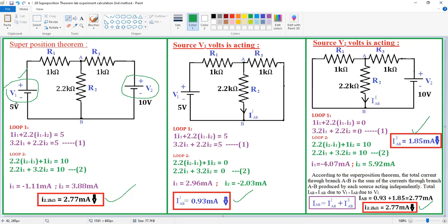Similarly, you can take different voltage values — for example, 10 V, 15 V, or 20 V — and follow the same procedure; you will get the same result. In this case with V1 = 5 V and V2 = 10 V, the direct inspection method gives 2.77 mA and the superposition technique also gives 2.77 mA. Since both methods yield the same result, the superposition theorem is verified. Thank you.